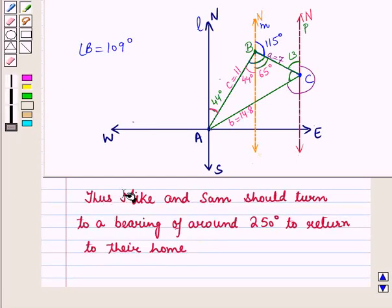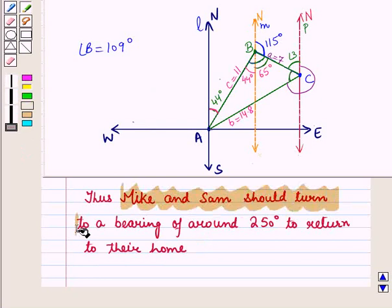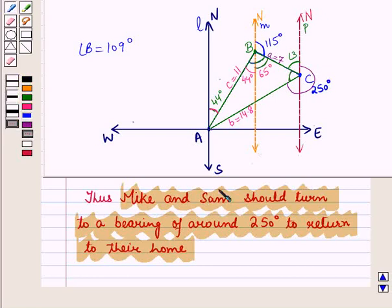Thus Mike and Sam should turn to a bearing of approximately 250 degrees to return to their home. This is the solution of the given question. That's all for this session — hope you all have enjoyed it.